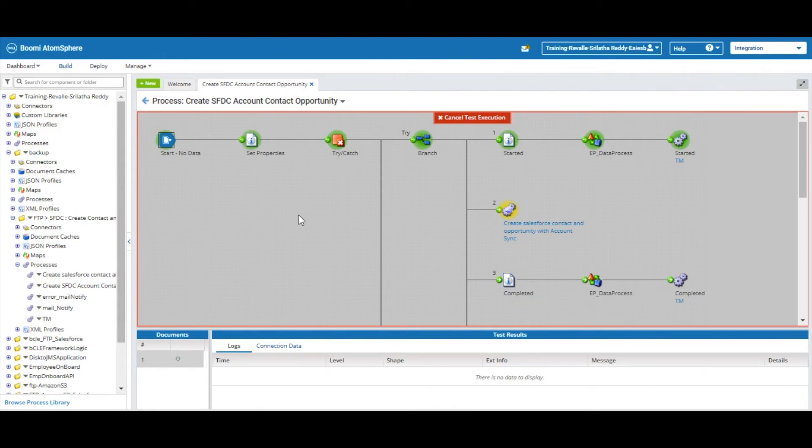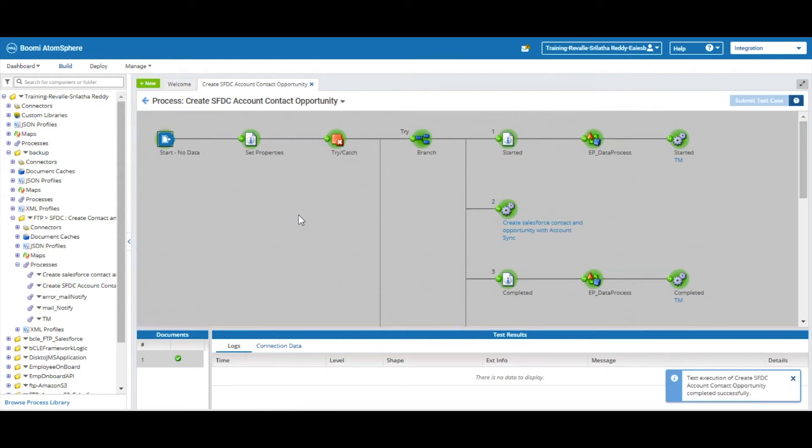In the contact object, the payload we are getting is last name and account ID, and in the opportunity object we are getting opportunity name as payload. Here we can see the process has been completed successfully.